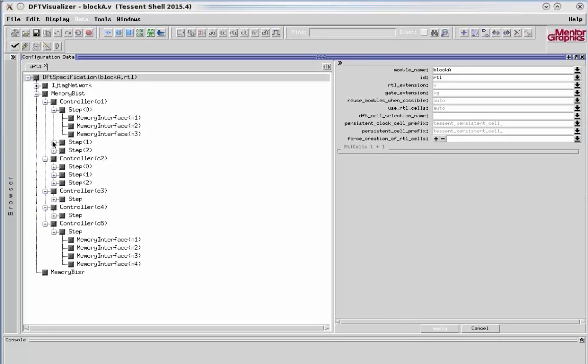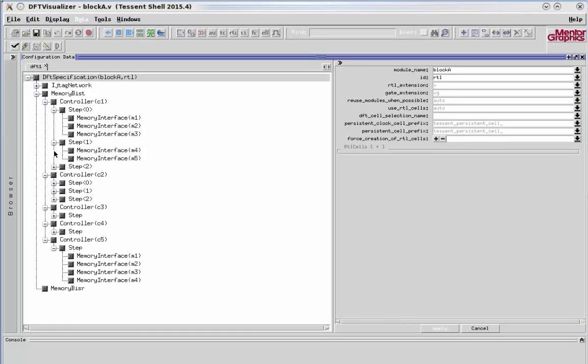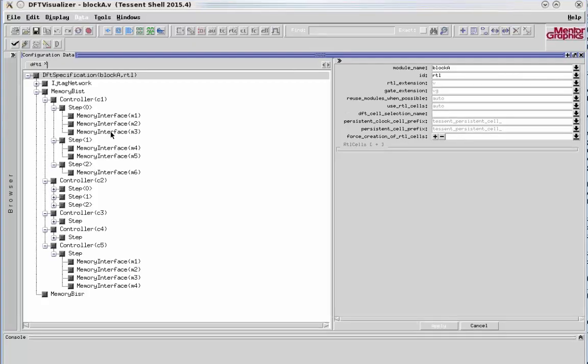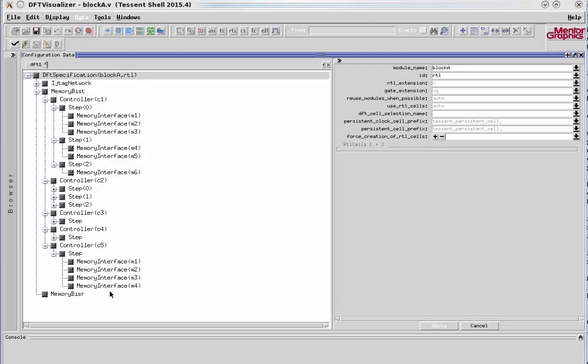I'll expand these down a little bit more. You can see some controllers, such as C1, have multiple steps and different memories within those steps. So what this means is that these memories can be run in three different steps. They need to be done sequentially. Versus, for example, in controller C5, all of these memories are done in one step, and so those are run in parallel.